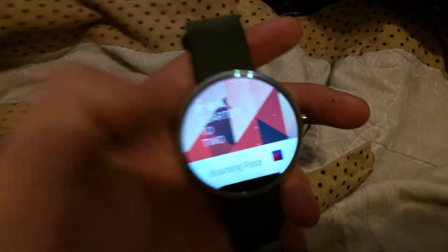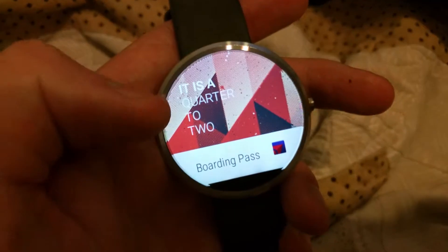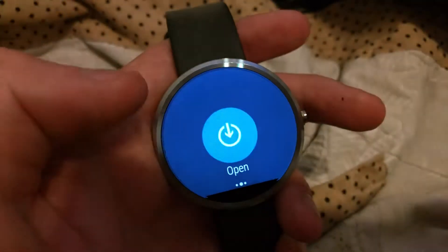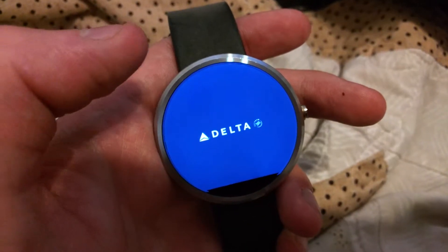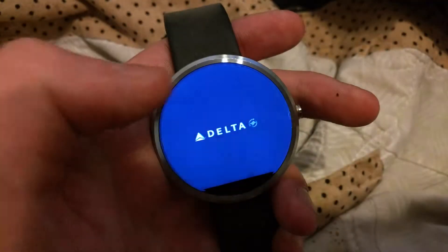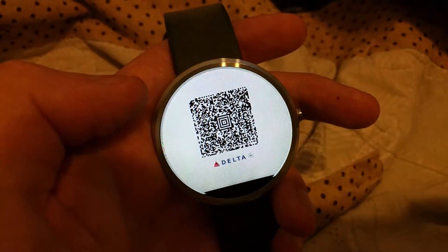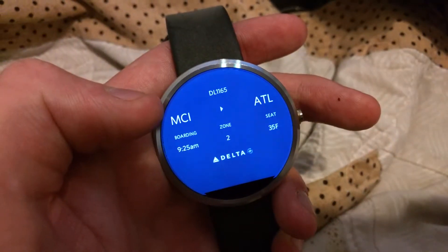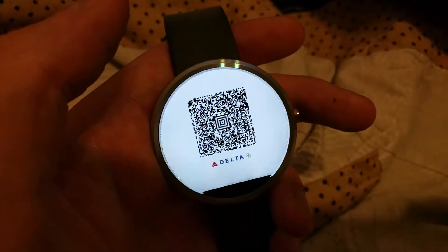So you should have one of these guys — the boarding pass right there. And then all you have to do is swipe in, open it up. It opens up the Delta app, looks like a loading screen but it's actually swipeable. You see your boarding QR right there as well as additional flight information there. So there you go.